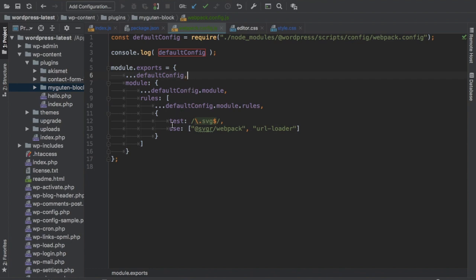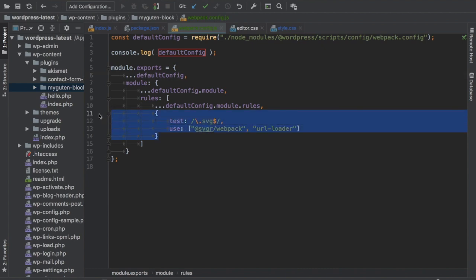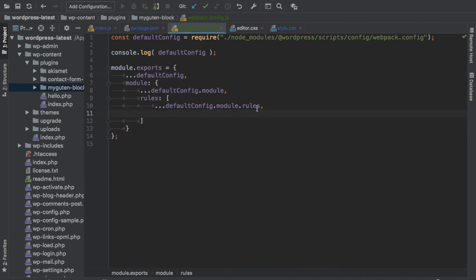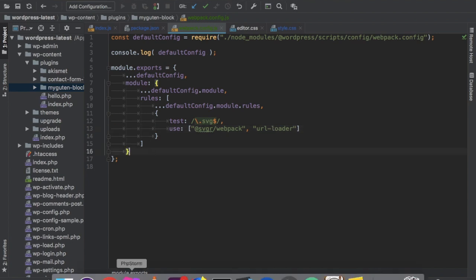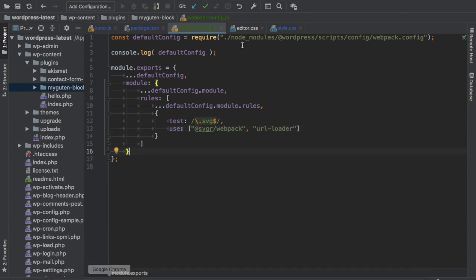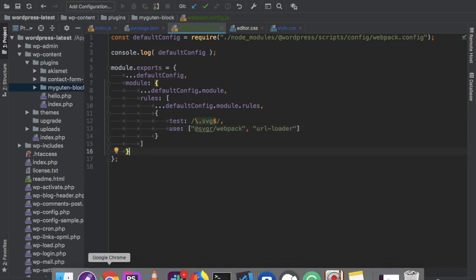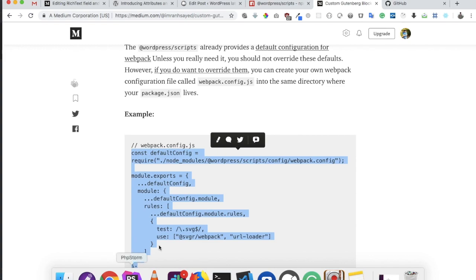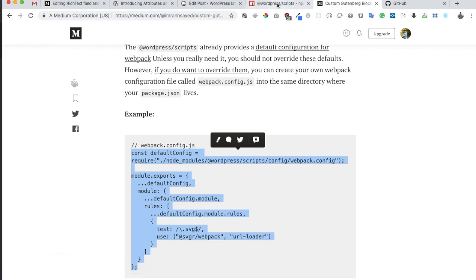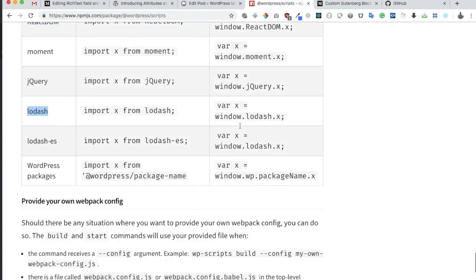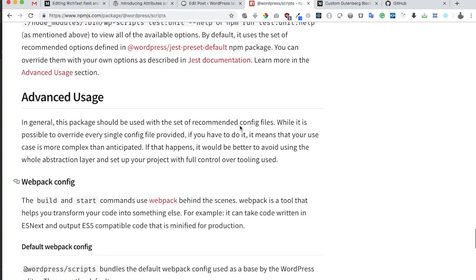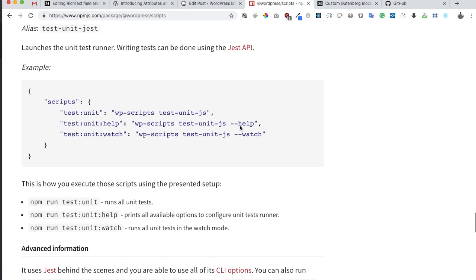For example, here if you want to use URL loader or SVG webpack, you can just mention your stuff here and still include the default rules. Great guys, so that's how you actually override the default configuration of webpack.